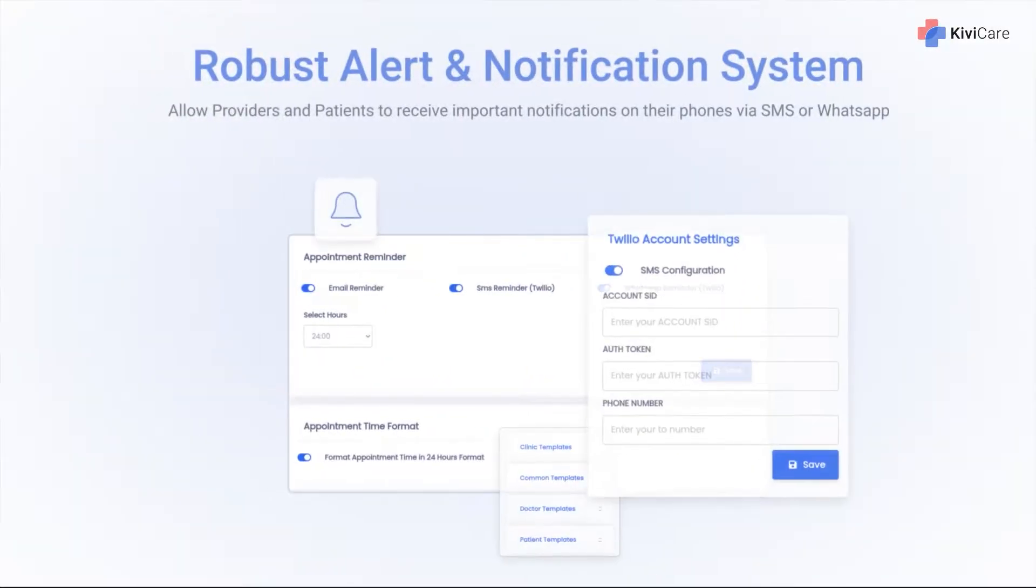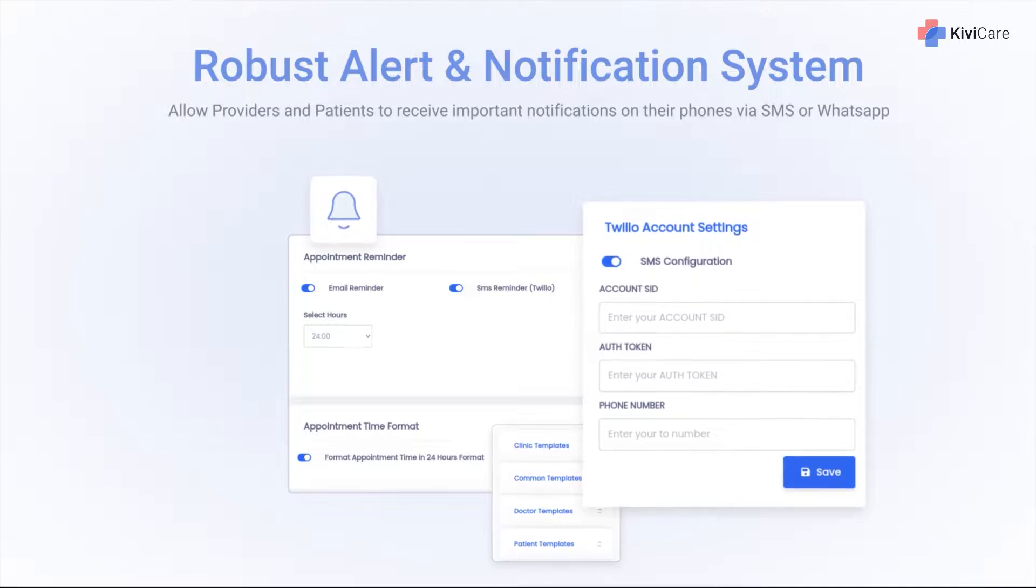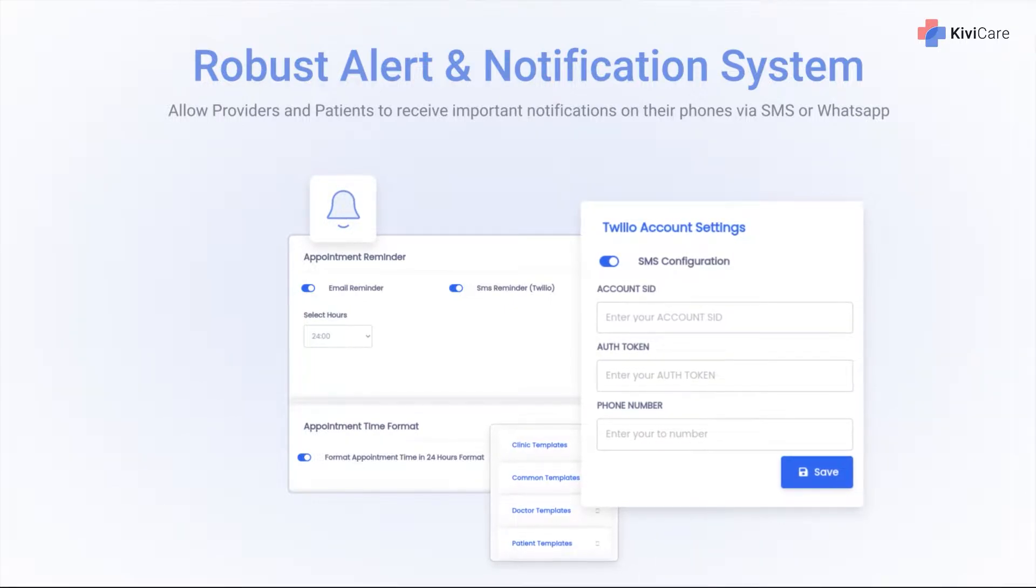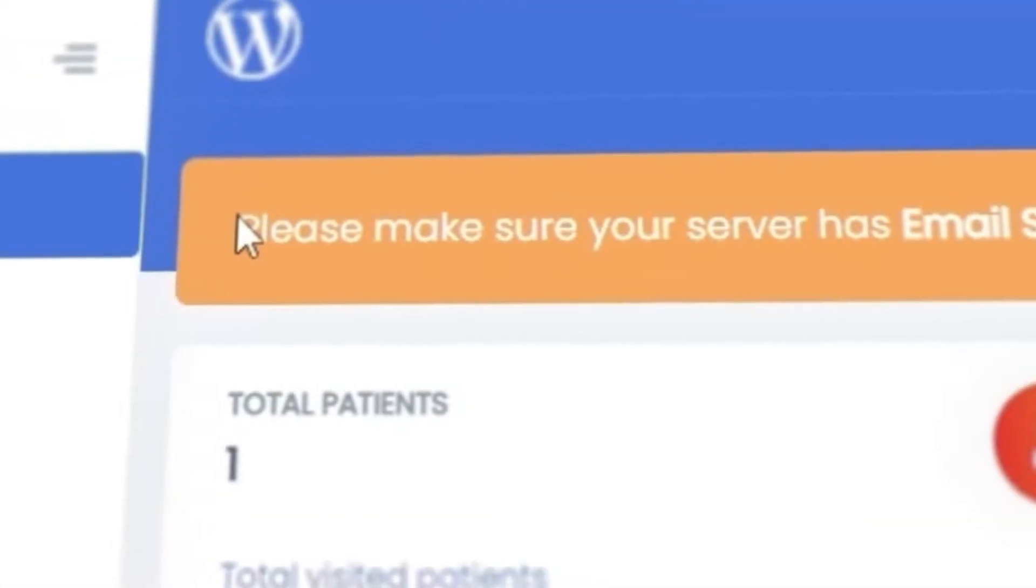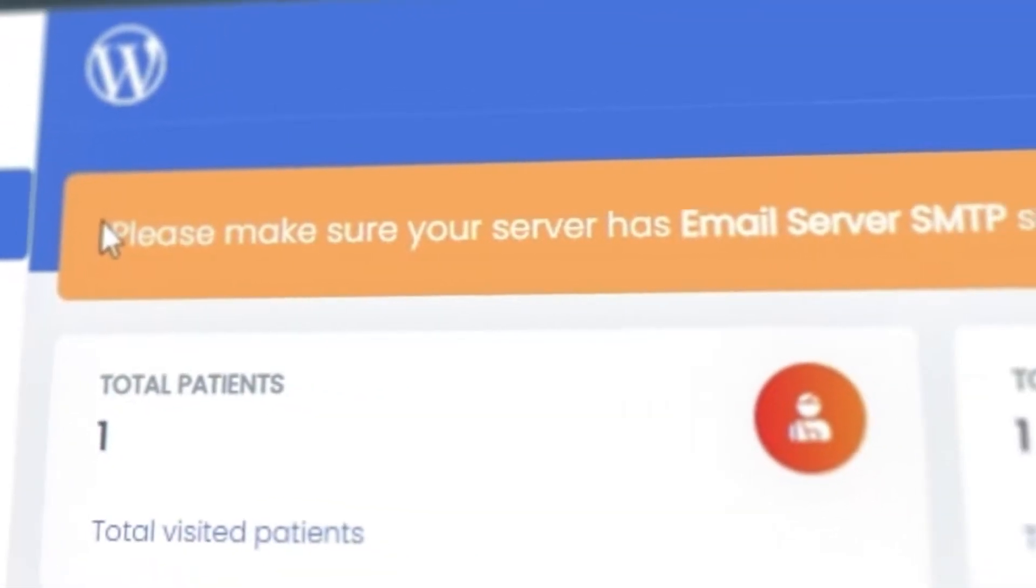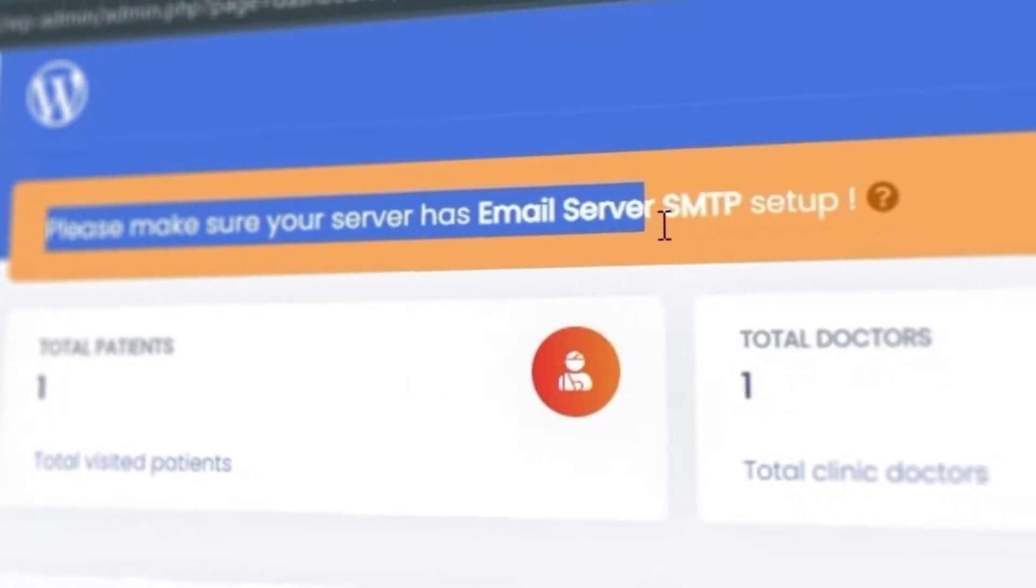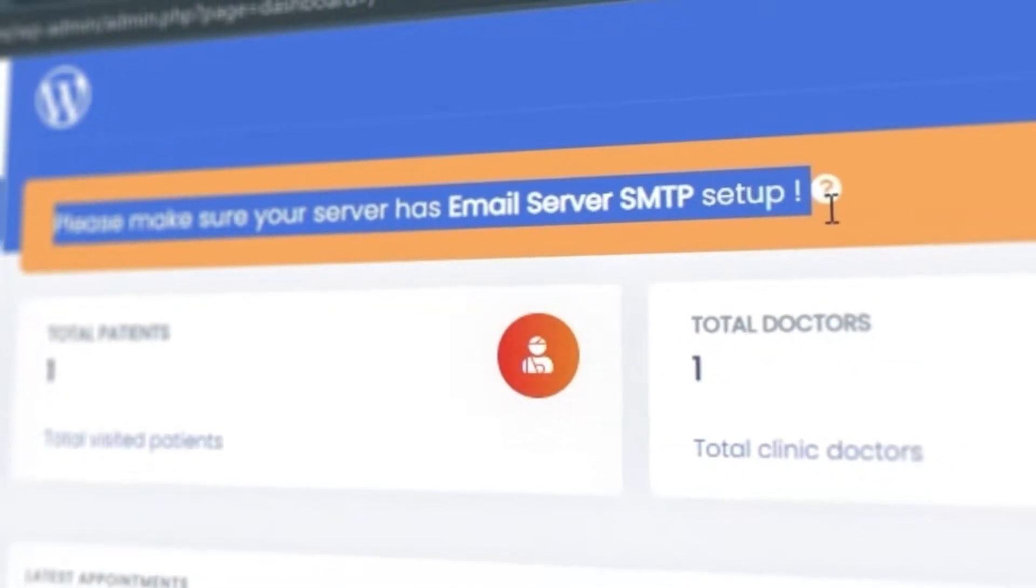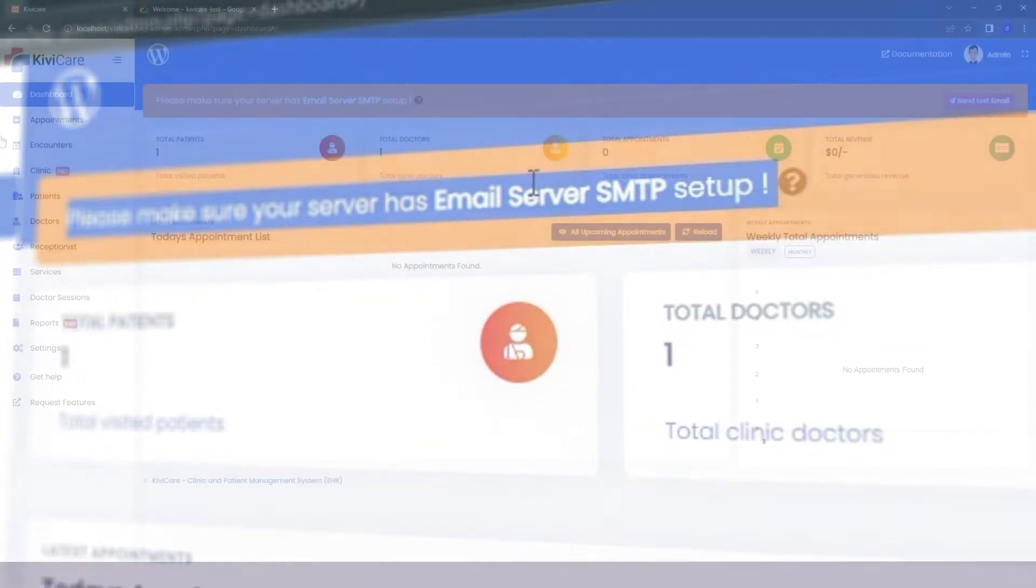KiwiCare can send notifications and reminders to doctors and patients for their upcoming bookings via our email service. But to start this service, you need to first set up your email server SMTP in KiwiCare.